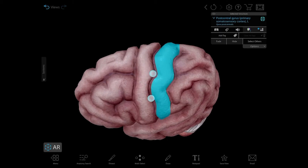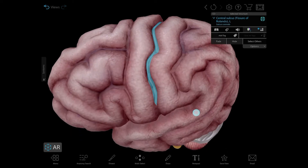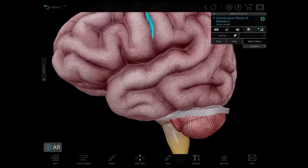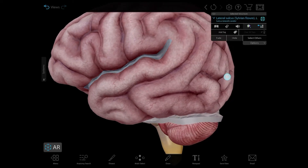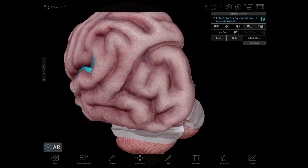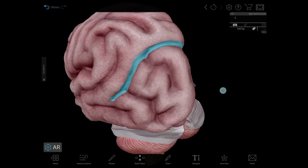The sulci are fissures that separate the gyri, and the more prominent ones separate the lobes. The central sulcus, or the fissure of Rolando, separates the frontal and parietal lobes. The lateral sulcus separates the parietal and frontal lobes from the temporal lobe. The parieto-occipital sulcus separates the parietal and occipital lobes.